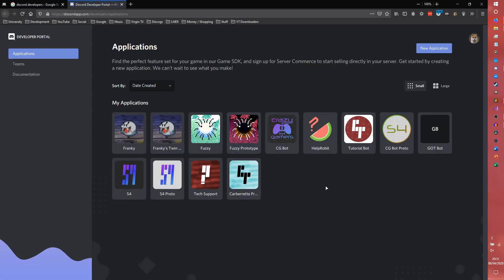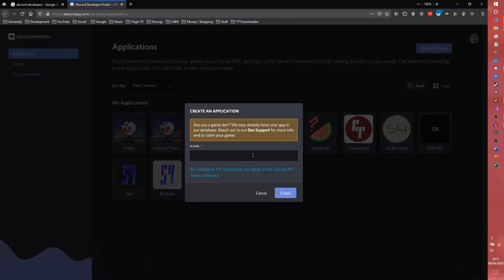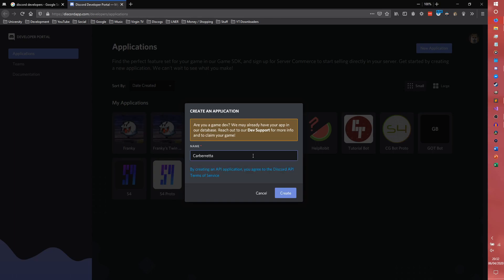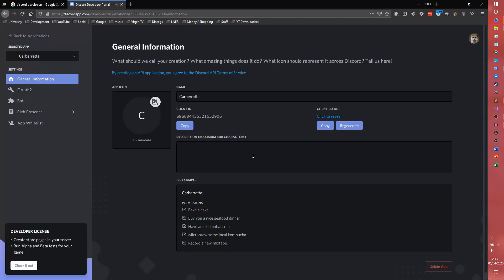So you'll come to a screen, yours will probably be empty, mine is pretty full because I've made quite a lot of bots. You'll want to come up here to where it says new application and give it a name. I'm giving mine the name Carboretta because it's a nice pun thing.